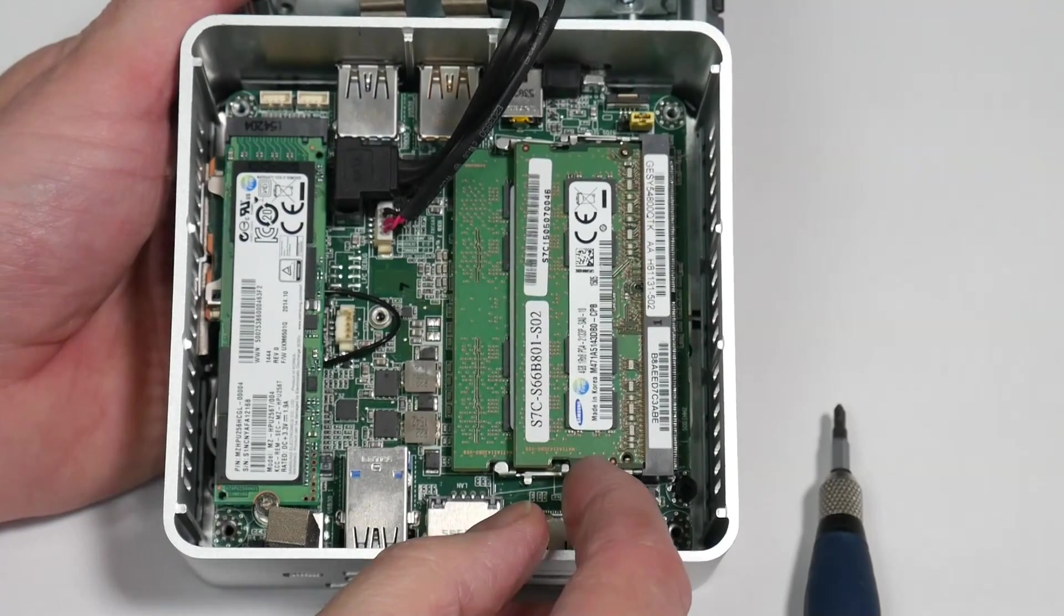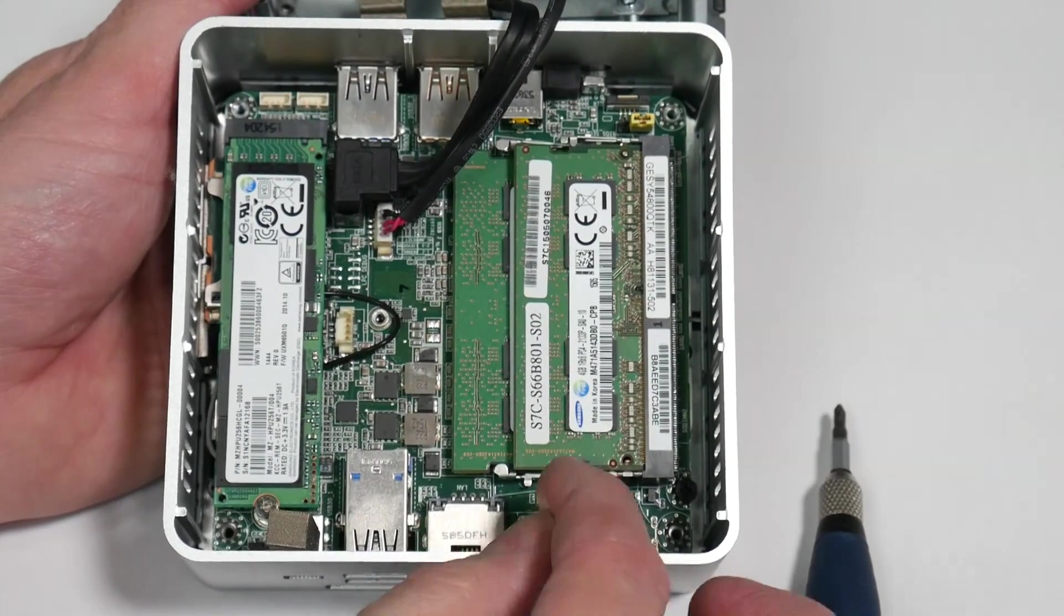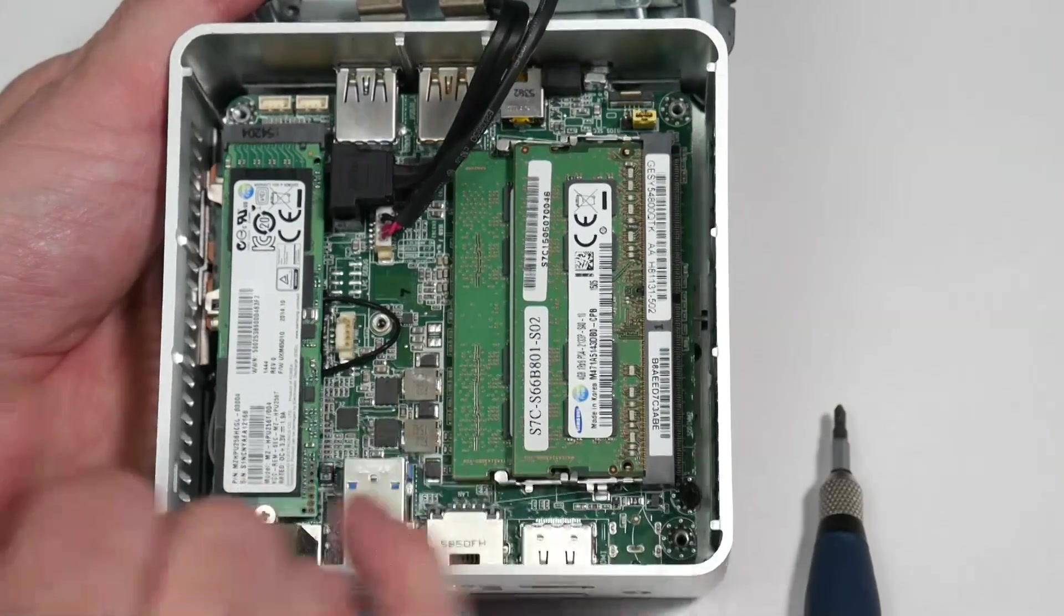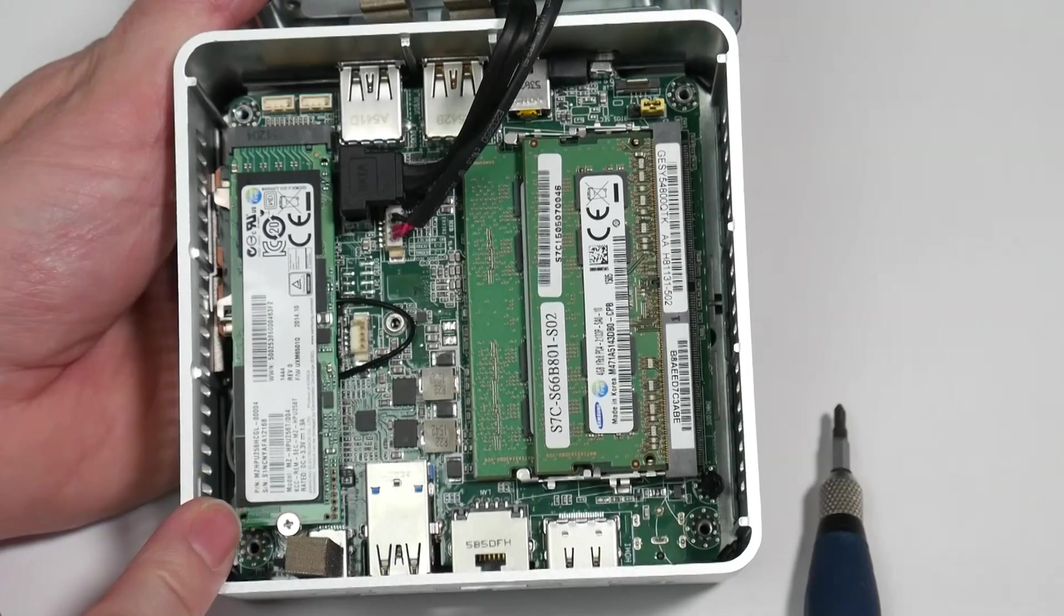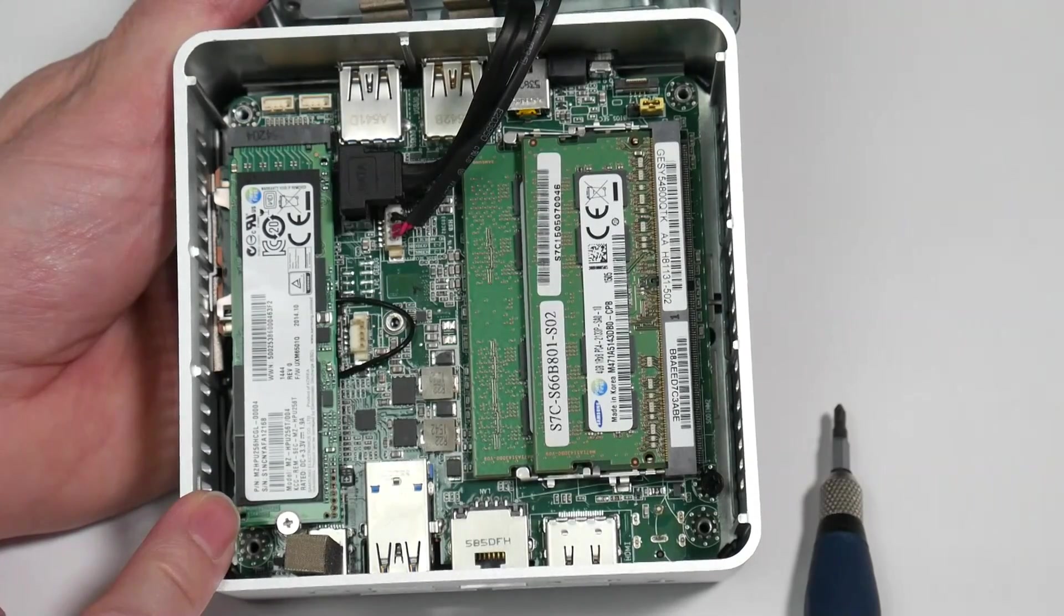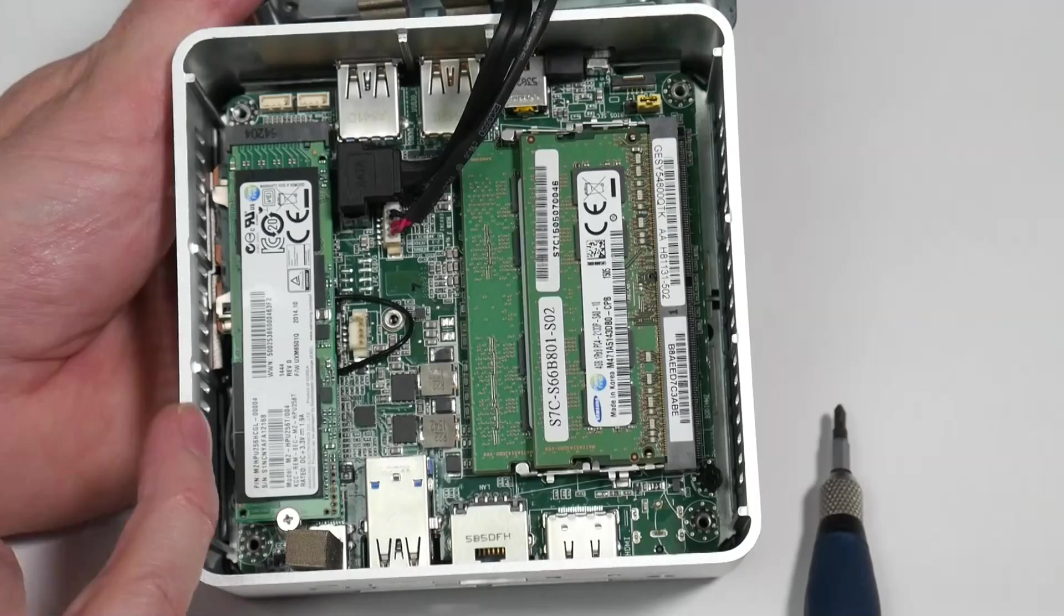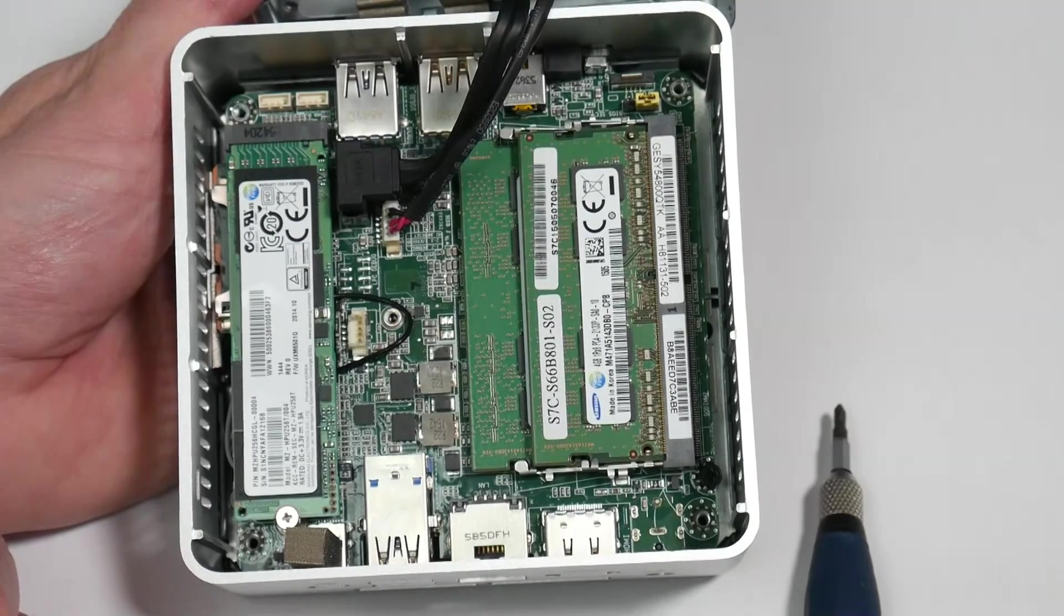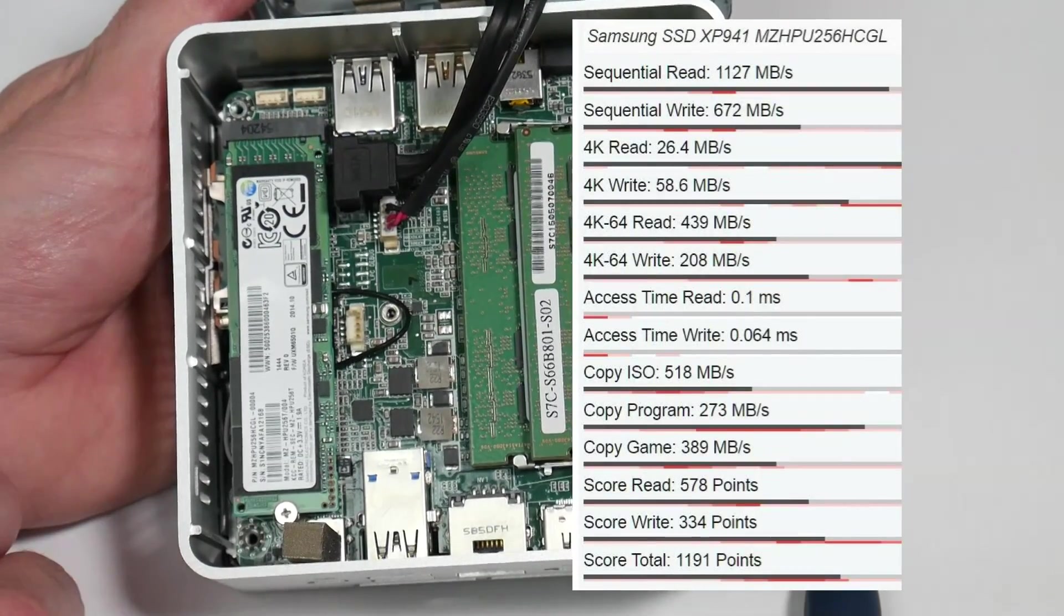Two banks of two SO-DIMM banks. DDR4 RAM. We've got two times four gig in here. And there's the M.2 80 millimeter SSD, which is actually PCIe enabled. So that's super fast. That's a one gigabyte per second sequential read speed on that. So Samsung. One of the latest Samsung M.2 style SSDs.